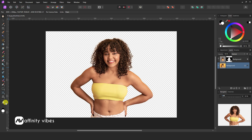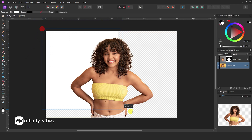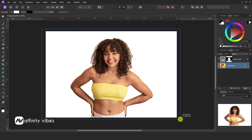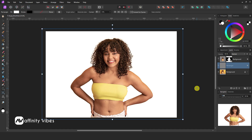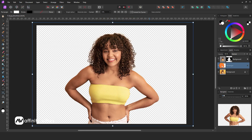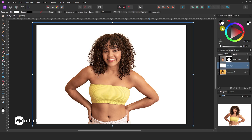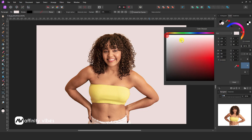Now if you want a solid color background, then use the Rectangular tool and create a new background like this. This is a white background by default. If you need another color, then click here and change the color according to your preference.